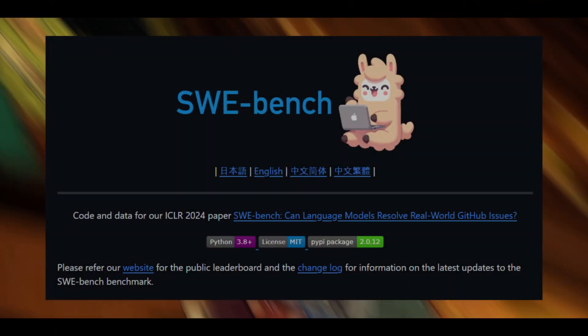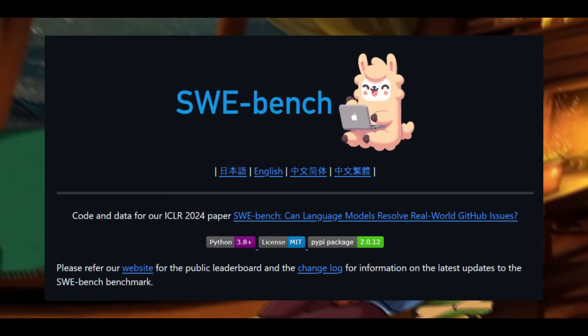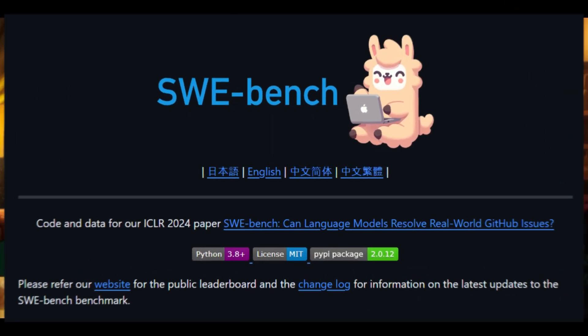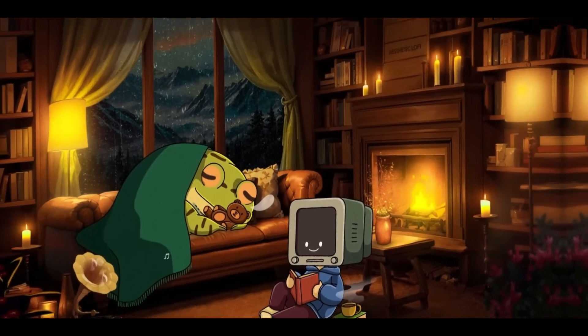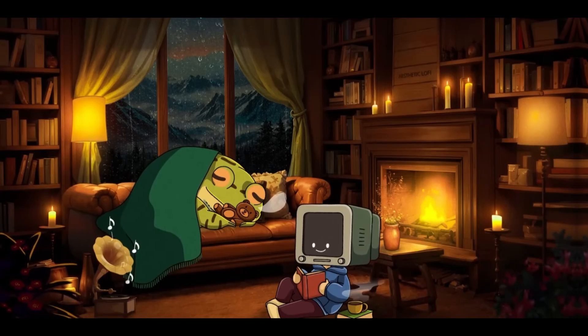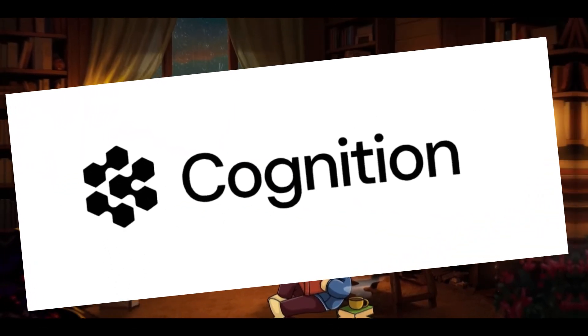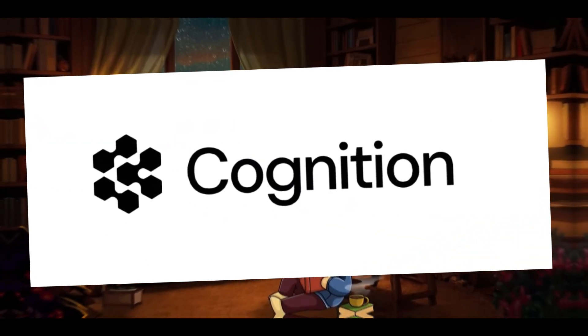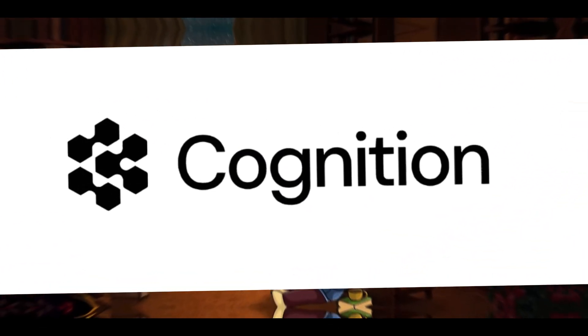SWEBench is commonly referred to as a benchmark test for AI frameworks which assesses their ability to resolve real-world GitHub issues. It was commonly introduced with Devon, which is another AI software engineer framework.